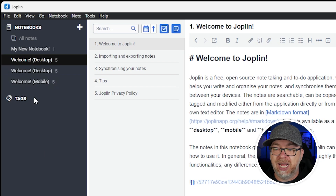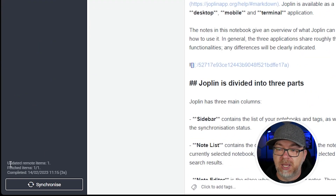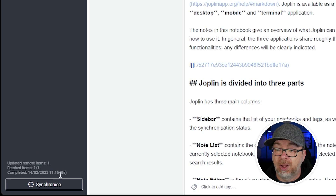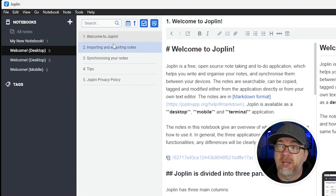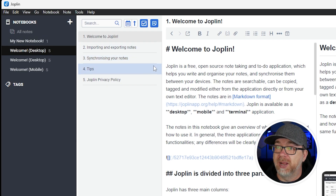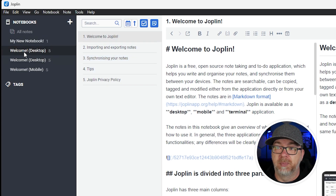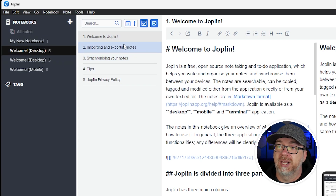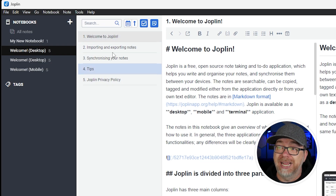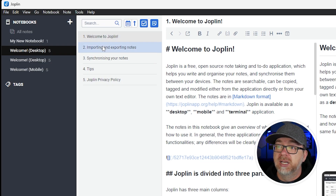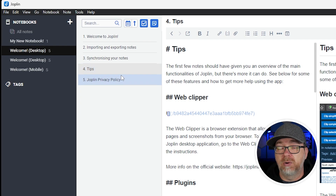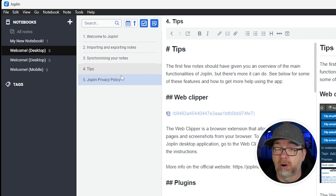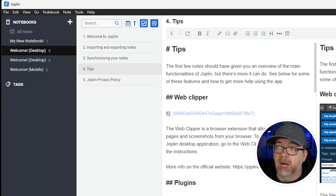Below that we've got tags. We can see updated remote items, fetched items completed, how long it took to complete, and we can synchronize just by clicking the button there. If we come over here, we can take a look at this desktop notebook. There are some different entries here, and we can click through all of these and use either Markdown or WYSIWYG for editing. I appreciate that there are both options there.